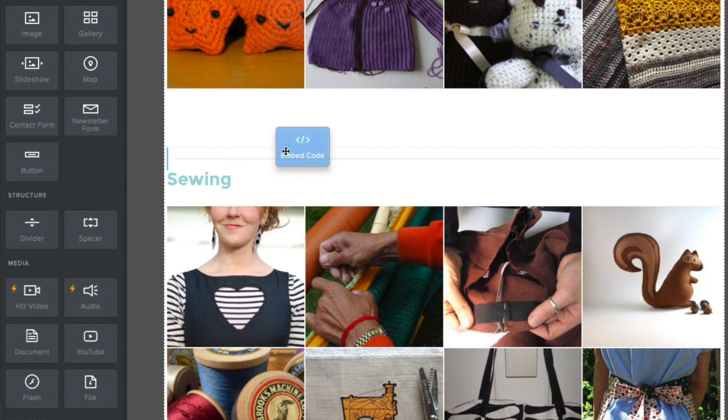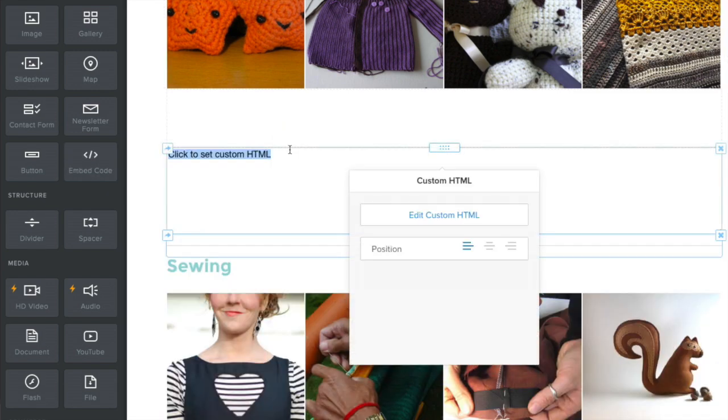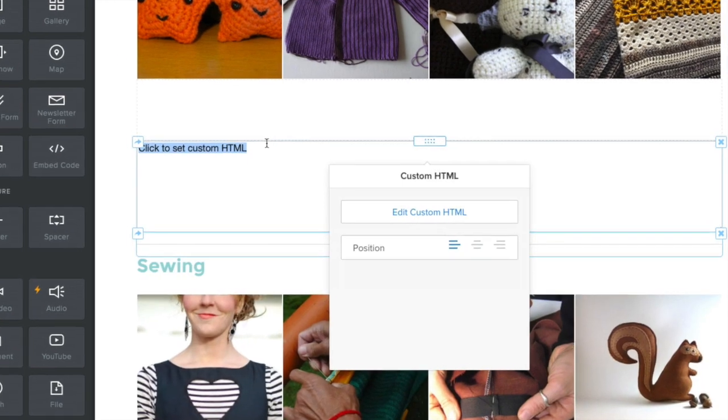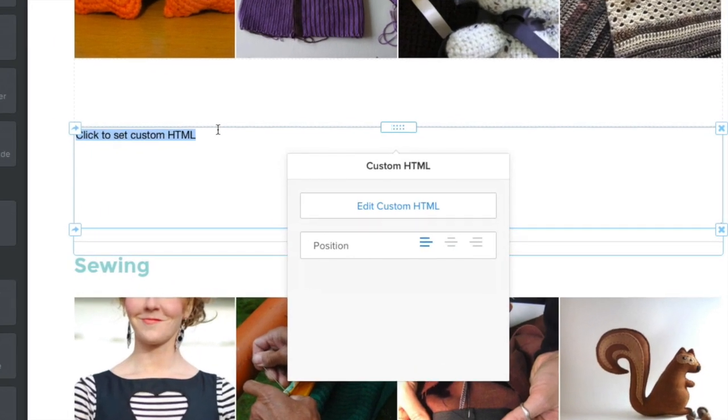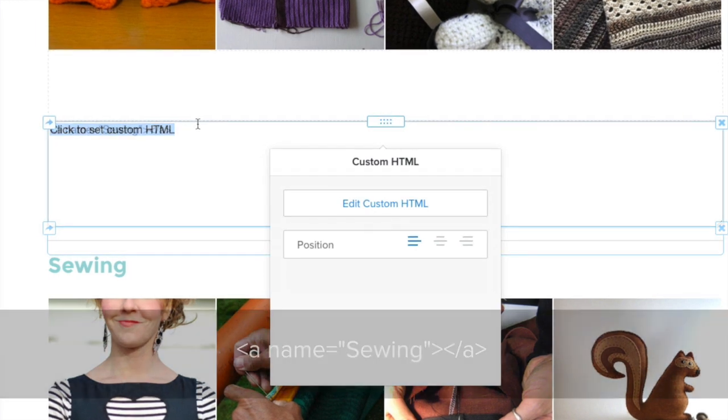Drag embed code elements anywhere on the page to which you want to link. In each, write a short piece of code that looks like this.